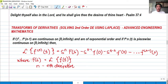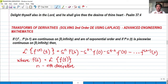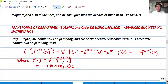For today we're going to talk about transform of derivatives again, solving second order. In our previous video, we have already solved a differential equation using the transform of derivatives, but the first order. So in this video, I'm going to show you how to solve the second order DE using the Laplace transform. This is still a part of our advanced engineering mathematics video.